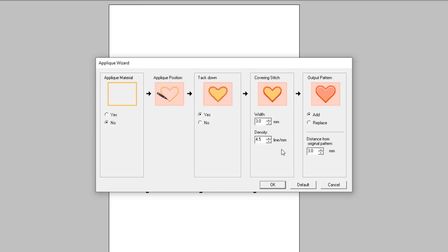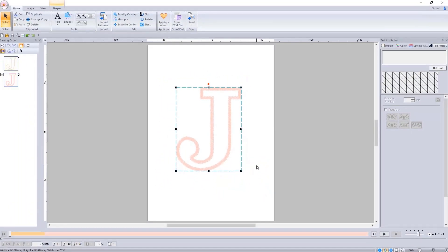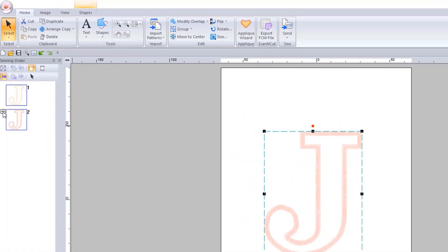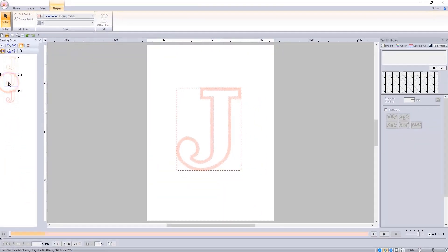I am going to keep the tack down stitch, I am going to keep the covering stitch, and I am going to replace the output pattern. This is an important step especially if you are creating characters with landlocked areas like an O or a P. And there we go — that has now converted it. There are now actually three elements to this: a placement stitch, a tack down stitch, and the satin stitch. We do need all three.